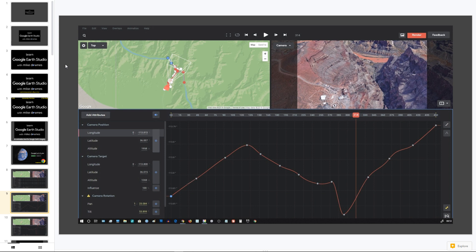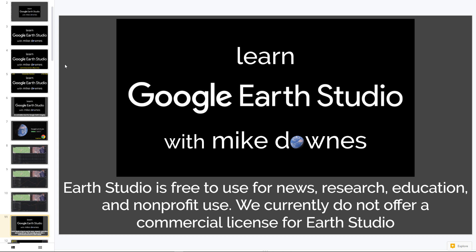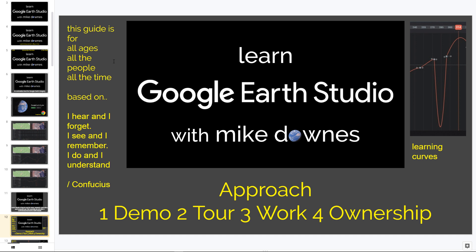And then this is another view with the value graph and a speed graph. Whatever you see on screen, we will cover in this set of videos. Google Earth Studio is free to use for everyone, which makes it lovely. This guide that I'm making right now is for everyone — all ages, all people, all the time. And I love the Confucius saying: I hear and I forget; I see and I remember; and I do and I understand. So let's do a lot with this.